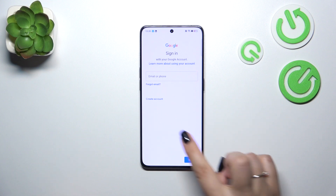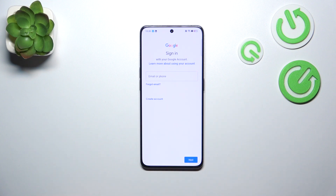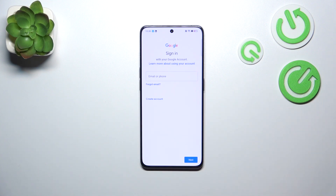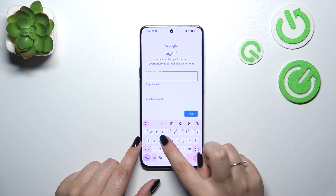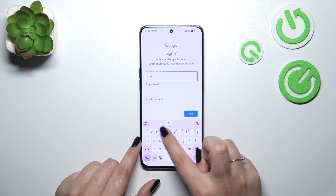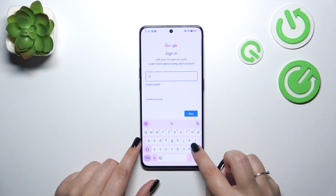Here in this tab you can either create a new account if you don't have one yet — it's a pretty easy process, so I'm sure you'll be able to do it — or simply enter your email or phone. So let me do it.